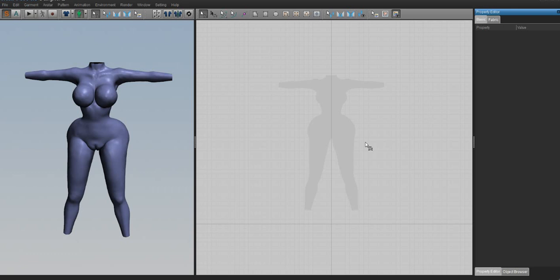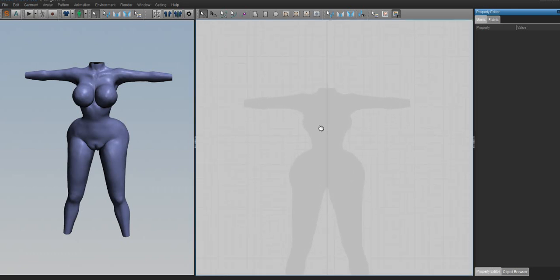If you're like me and don't understand how patterns work, Marvelous Designer compensates for that too—you can just draw the shape of a pattern and create a garment that way. If you have pattern making skills, great. If you don't, you can just draw it, which is what we'll be doing. To draw it, we'll use the pattern making tools. I'm going to go through them and show you what they do.